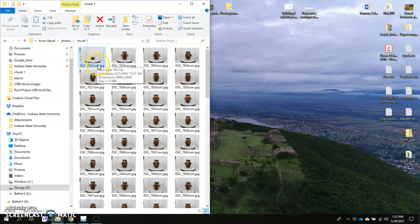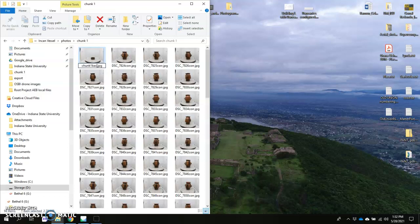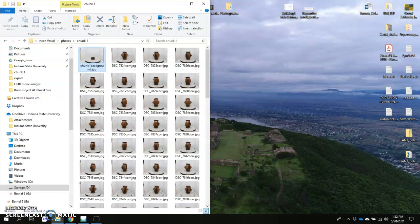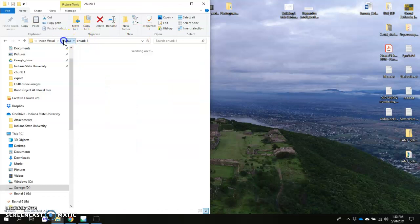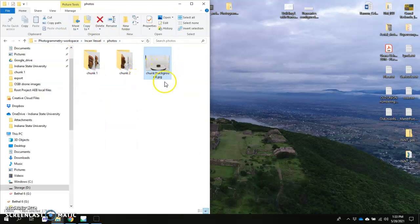To get us started we have to prepare this file. We have to name it something known and save it elsewhere. Let's go ahead and rename this. This is chunk 1, so I'll say chunk 1 background. And I'm going to cut it out of here. What I like to do is just place it right inside the photos folder.